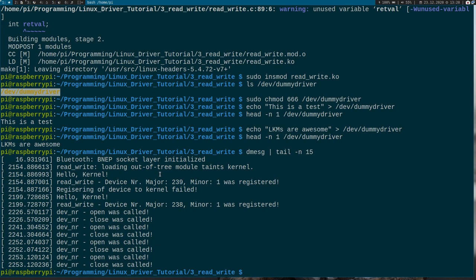So now we have created a Linux device file within our Linux kernel module. In the next video we can finally write our first real Linux driver for GPIOs. See you there. Goodbye.